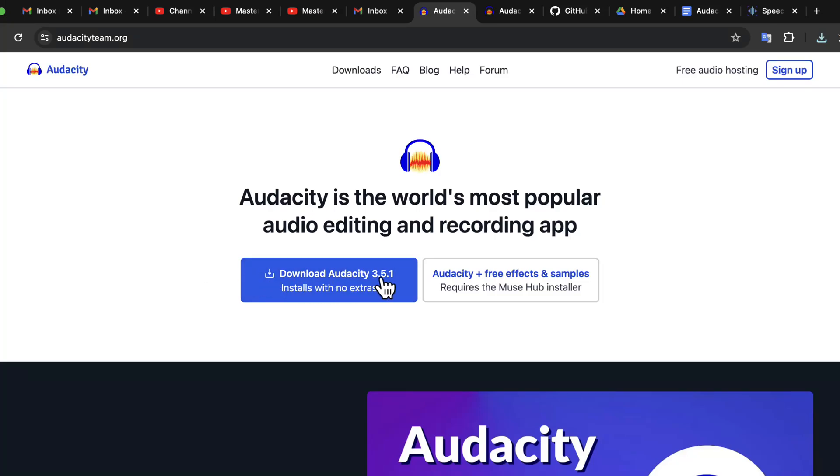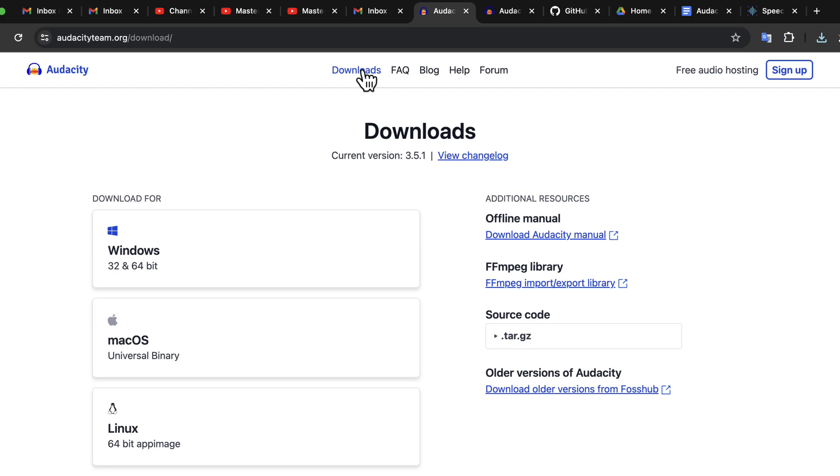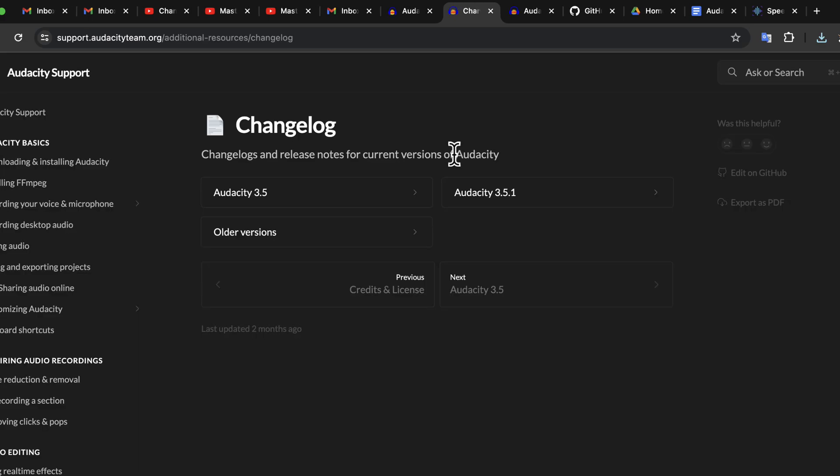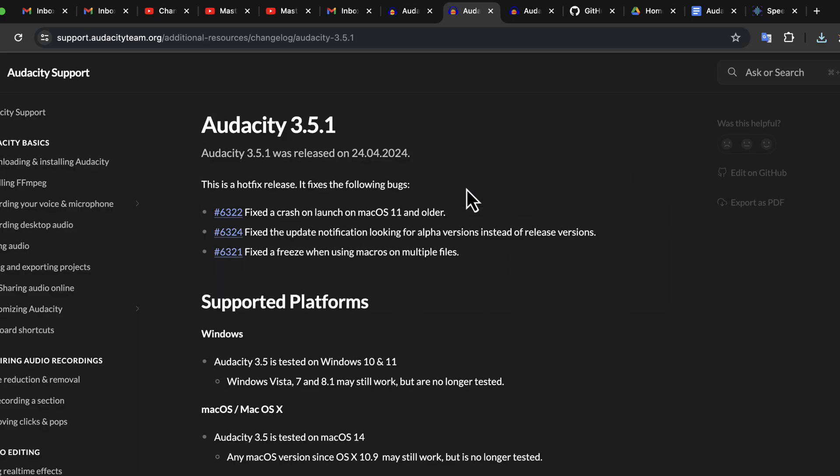Audacity 3.5.1 has been released. You can see that on the Audacity team website. From the change log, you can see what changes are in this version. It is a minor update, mainly fixing some crash issues.